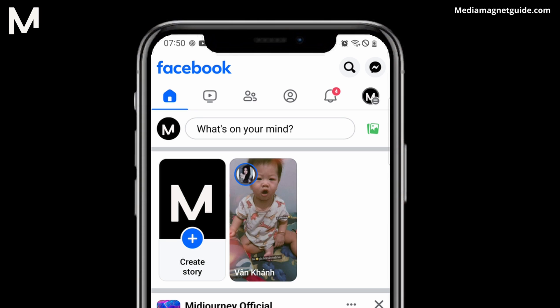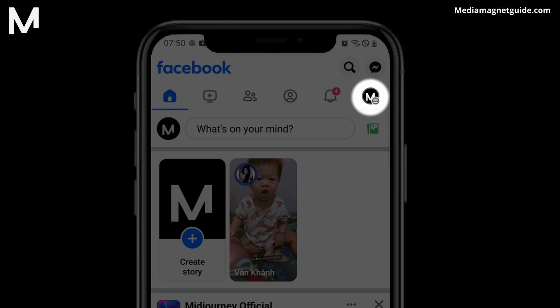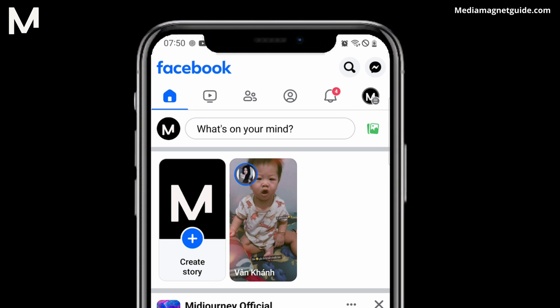I'm going to tap on the Menu icon at the bottom right. If you are using an Android device, the Menu button might be situated at the top right.